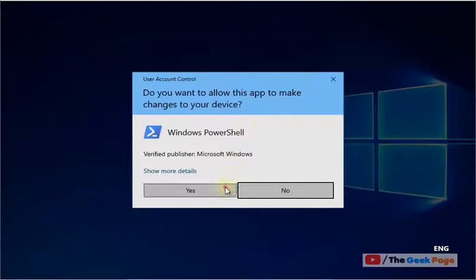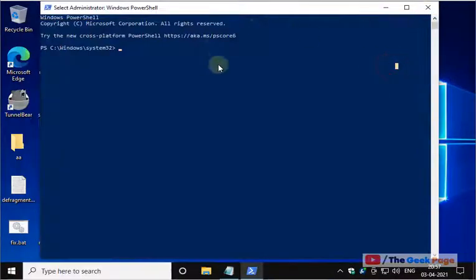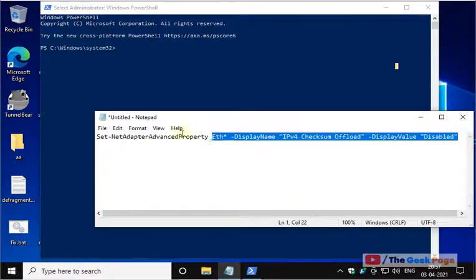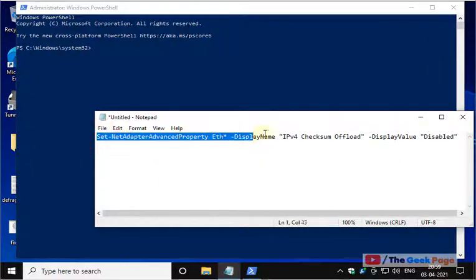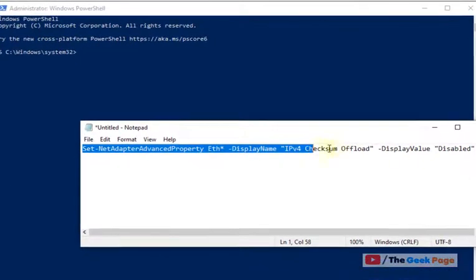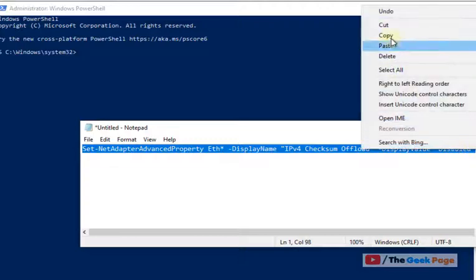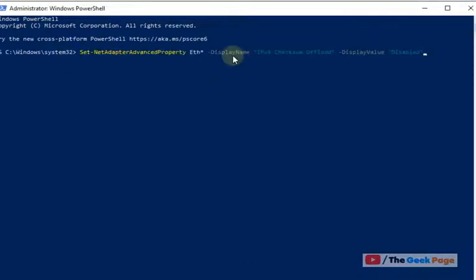Once this PowerShell window opens up, you have to run this command. I have given this command in the description of the video. This command disables IPv4 checksum offload in Windows 10. Just copy and paste this command in the PowerShell window and hit Enter.